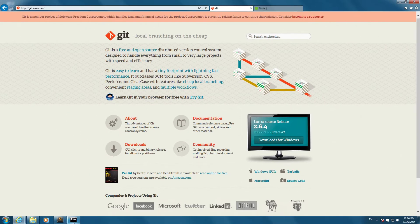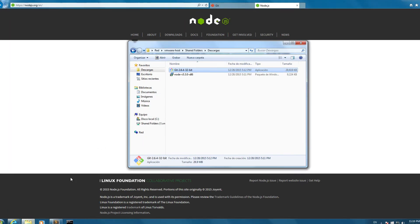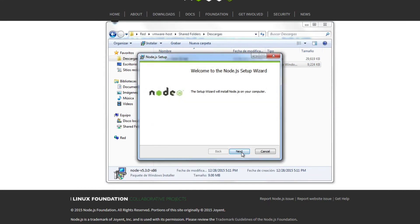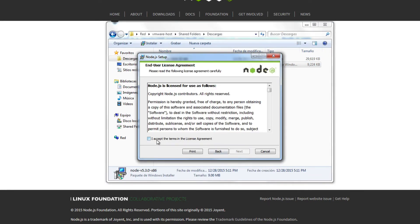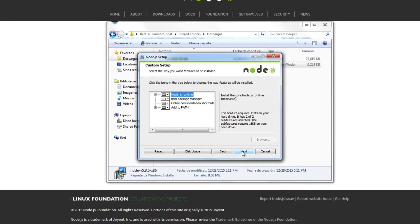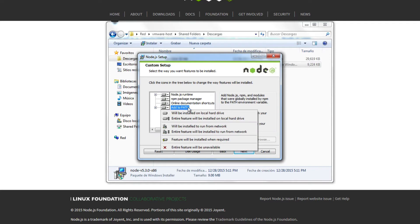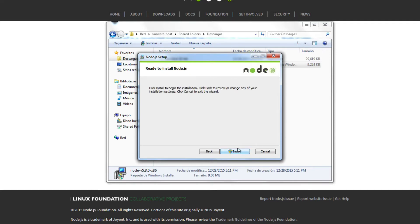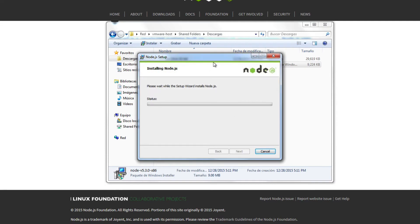Now I'm going to install Node.js. Open the Node installer, click execute, next, accept the terms and click next, next again. Here you have to make sure that 'Add to Path' is already selected, then click next.